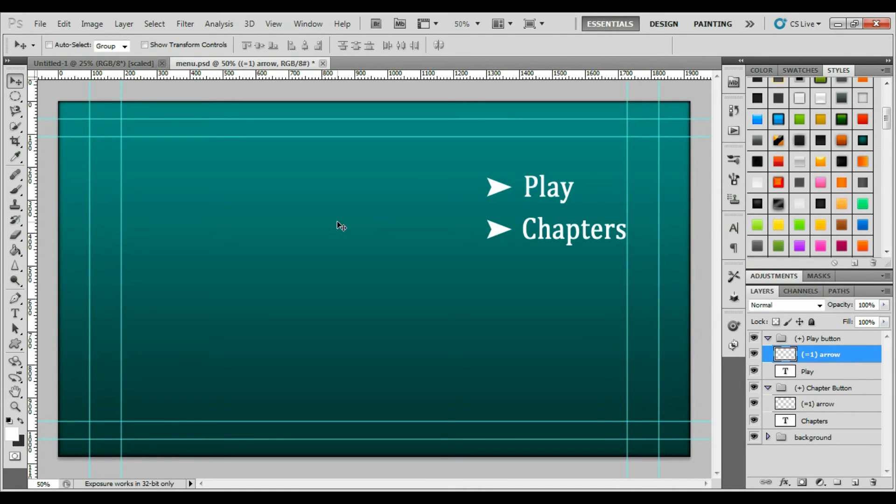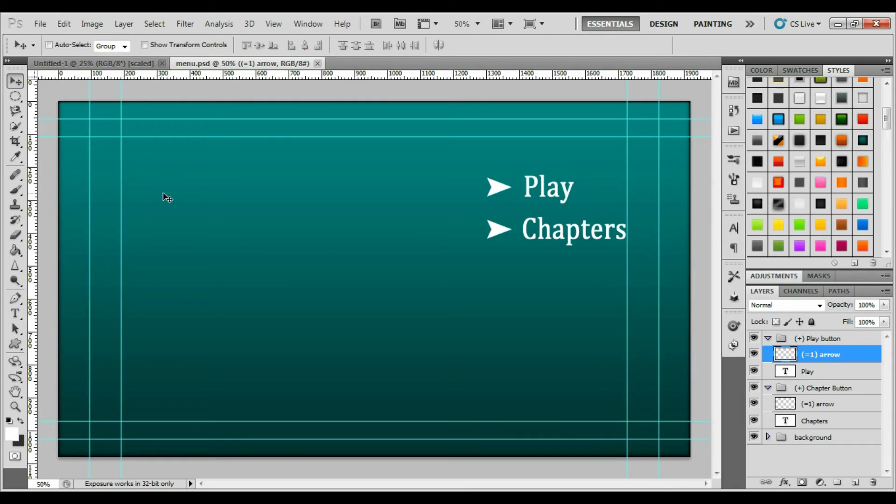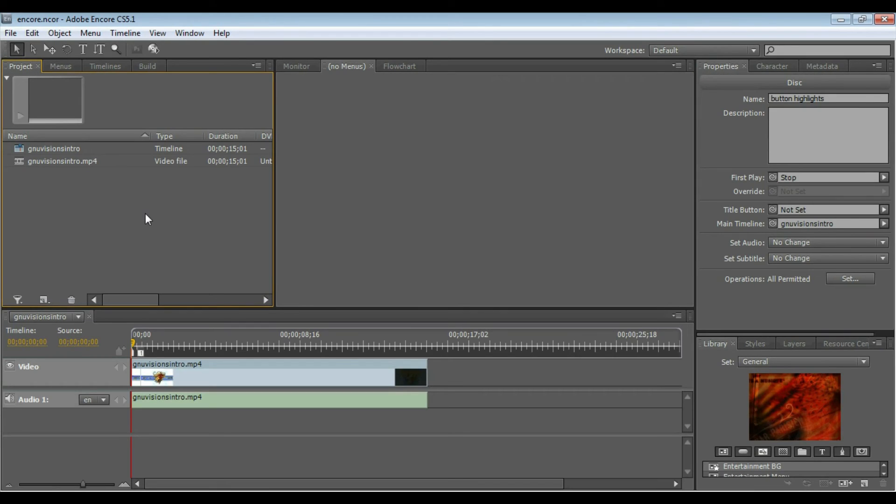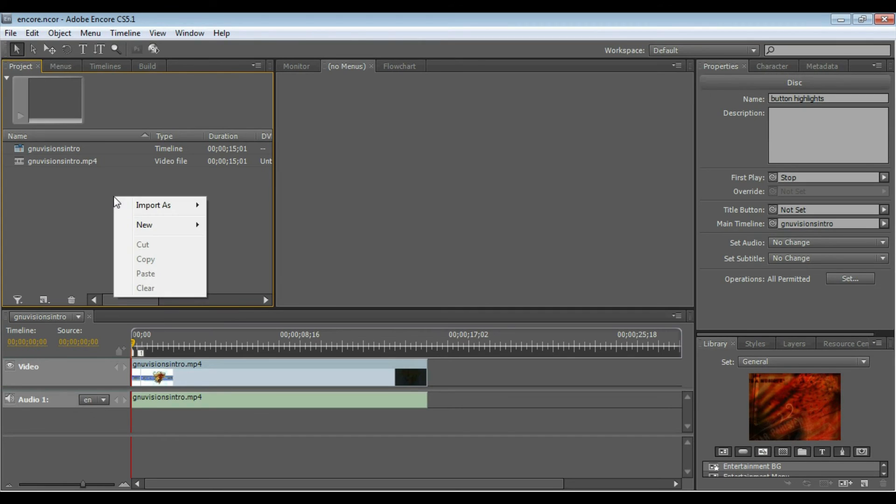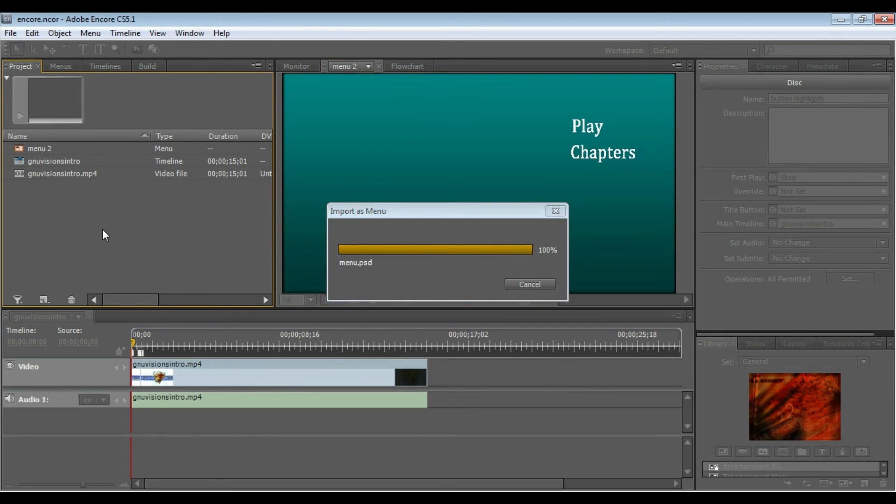So now that we've done this, you want to go ahead and save the project, save it as a Photoshop file, and then in Adobe Encore, I've already got a timeline with a video inside of it. So in my project window, I'm going to right-click, import as menu, and then I'm going to select my menu.